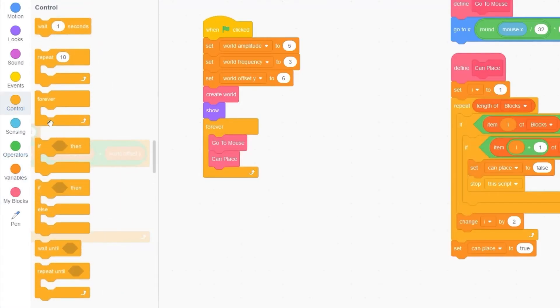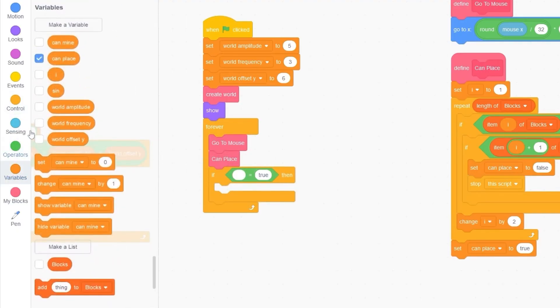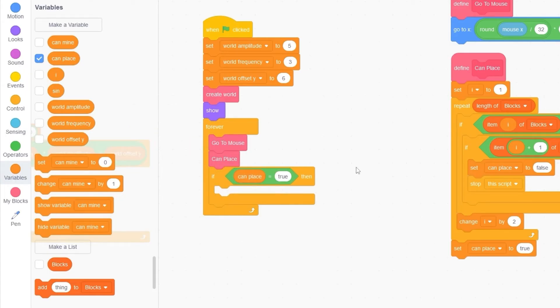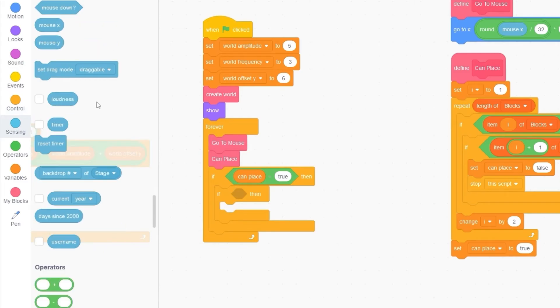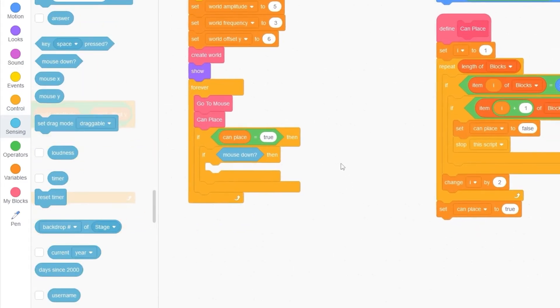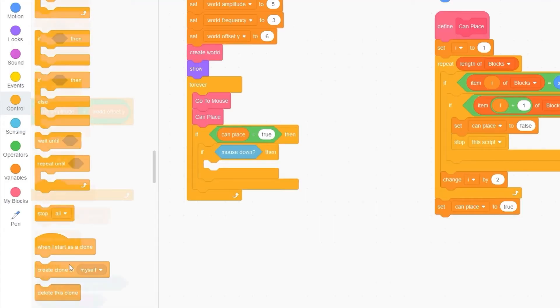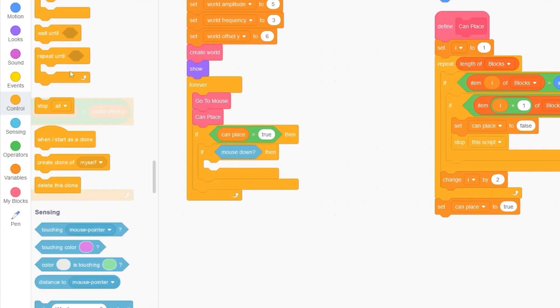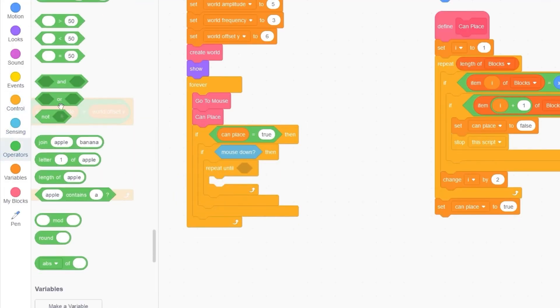Let's check if canPlace is true. If it is, then let's also detect if we have pressed the mouse. So if mouse down. Then let's repeat until we're not pressing the mouse. So repeat until not mouse down.